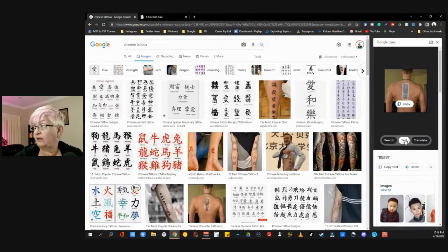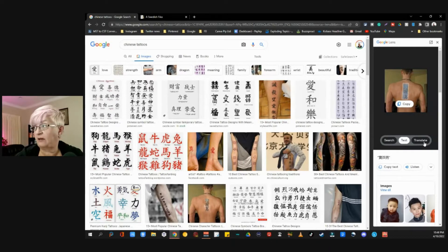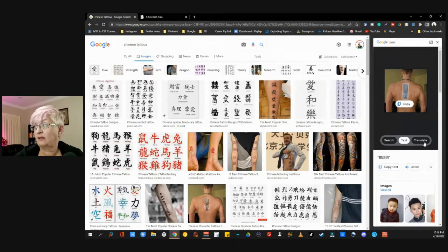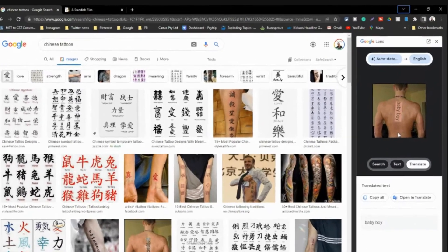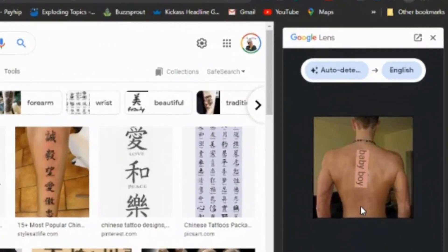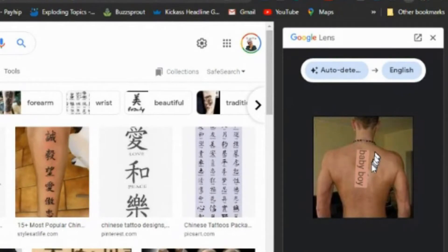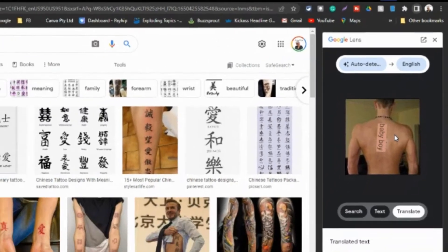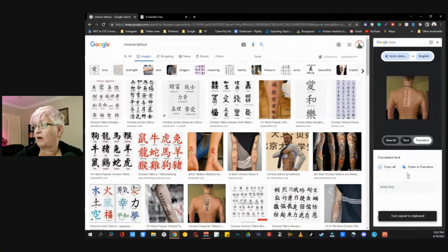The third thing we can do if there is text in an image is translate. And I am not sure that this person got the tattoo they really wanted, because this translates to 'baby boy'. We can copy it, as I said.